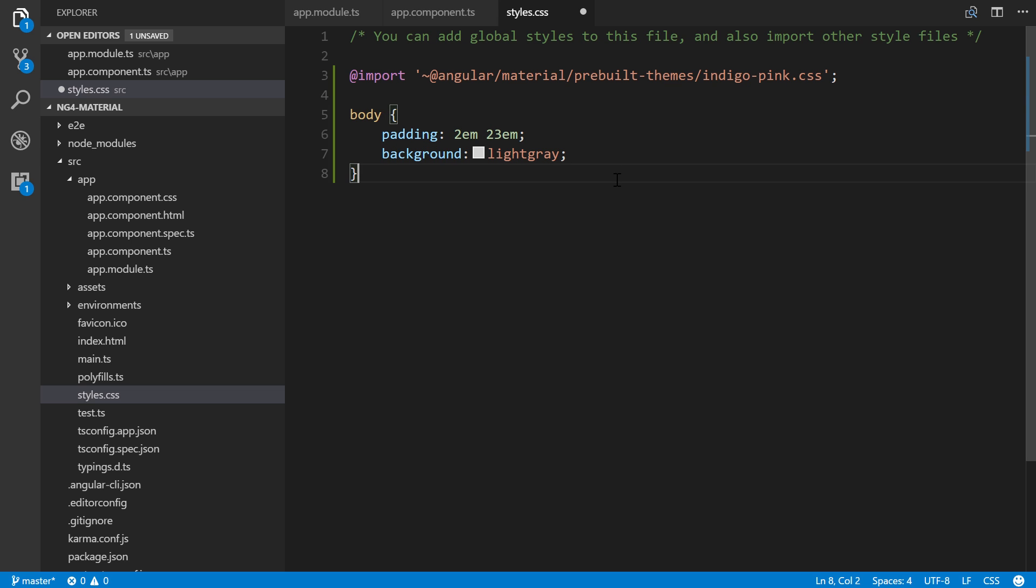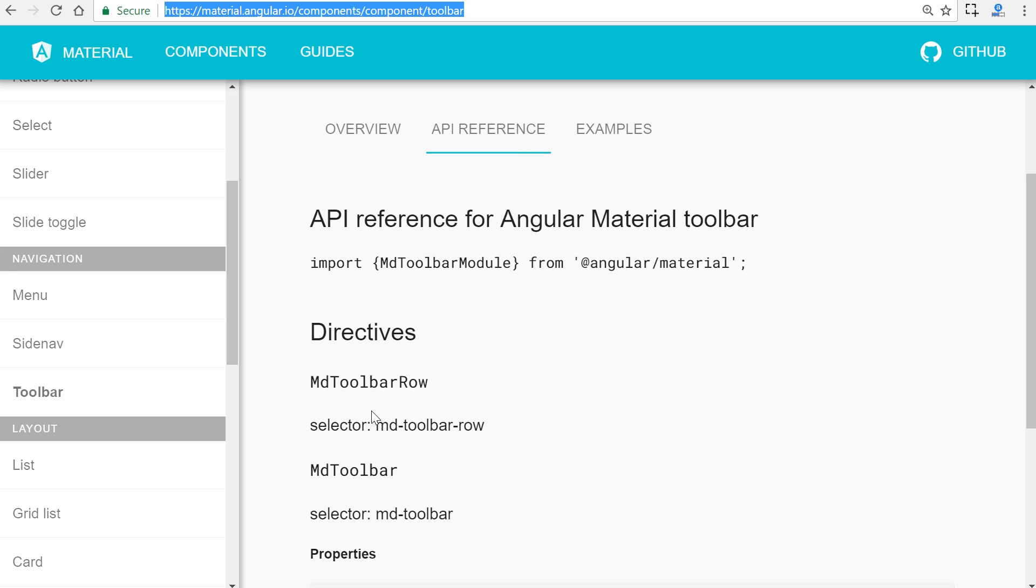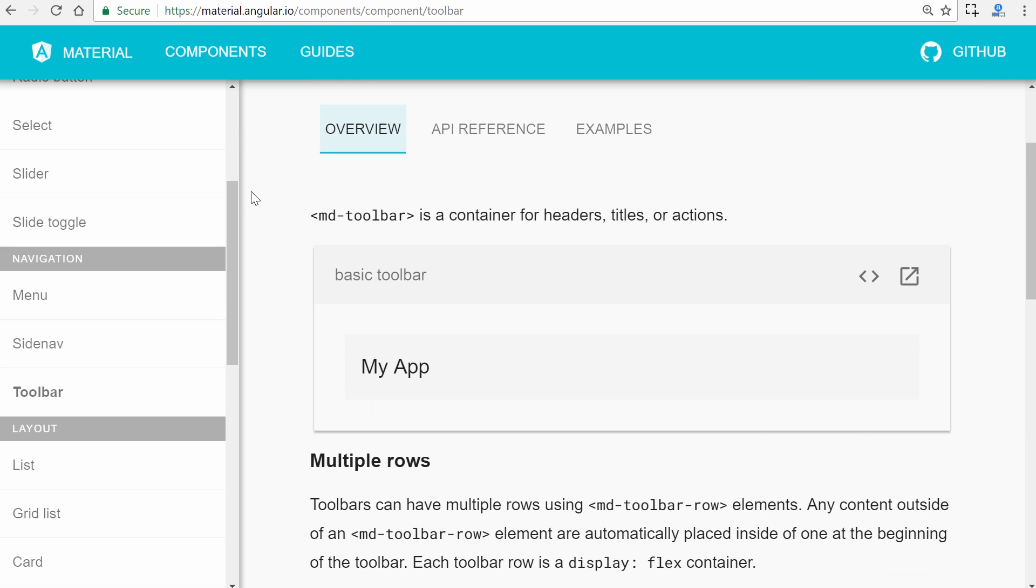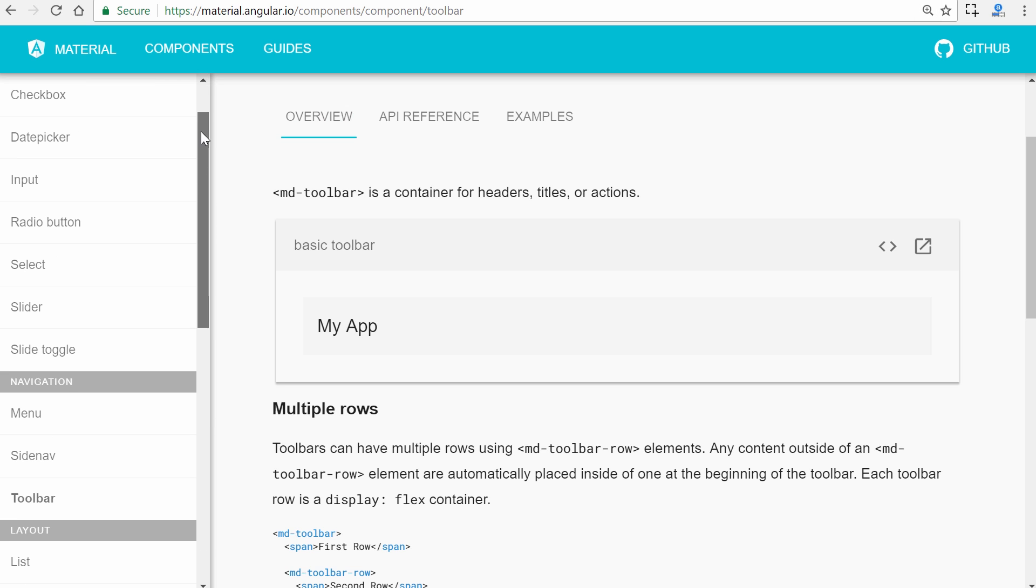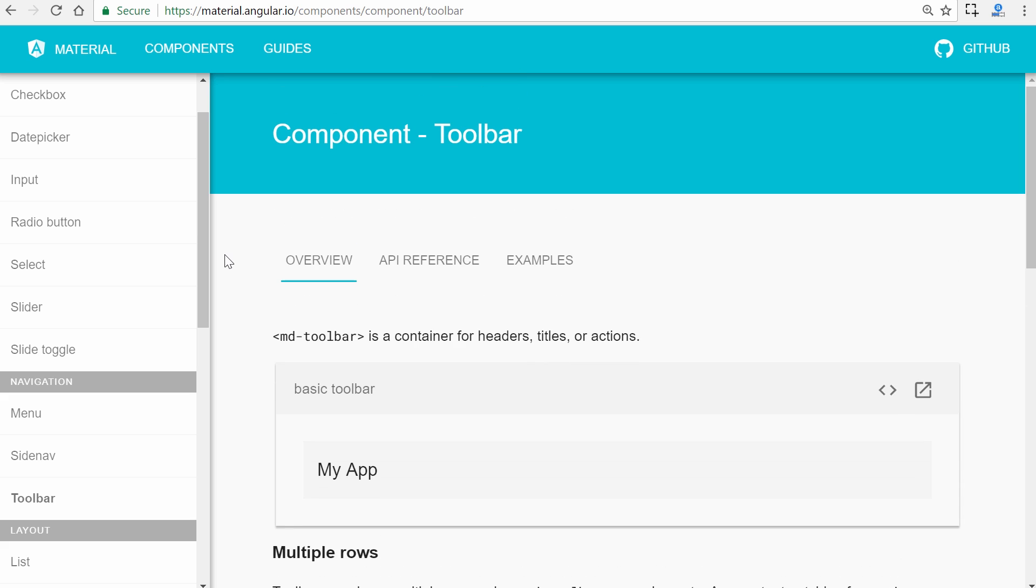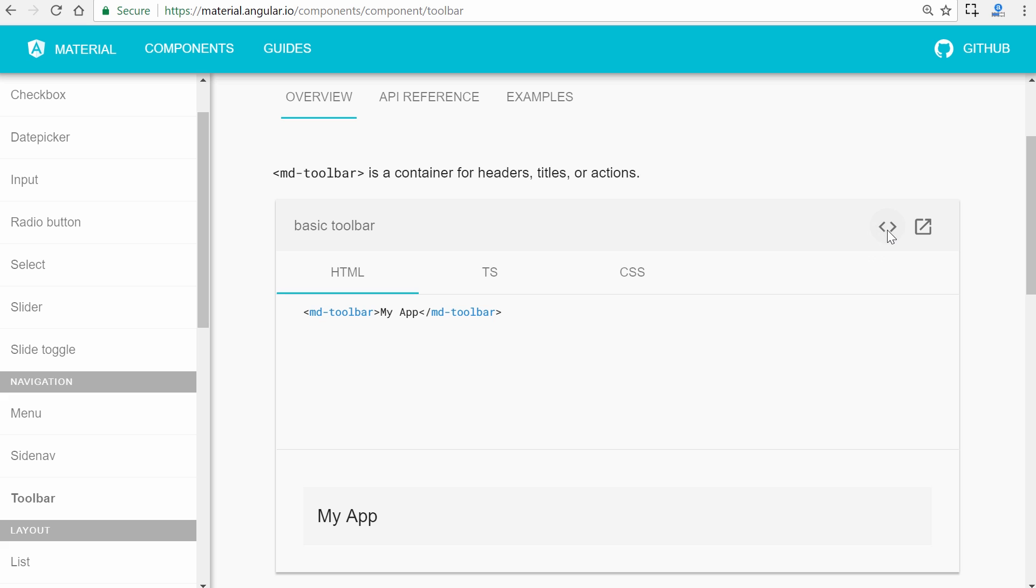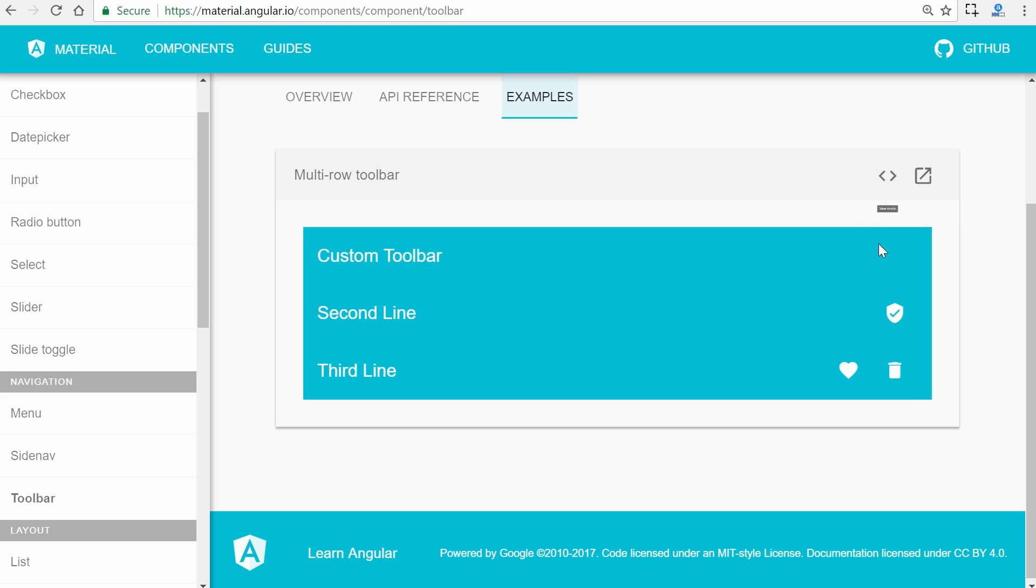Let's go back to our component HTML. First we'll use a toolbar. Let me show you how to use the documentation. We have the toolbar here, and they're set up with an overview, API reference, and examples. It's really structured well to help you learn how to use it.